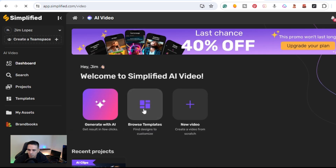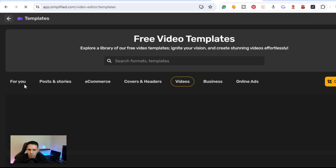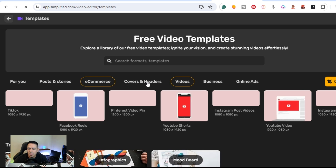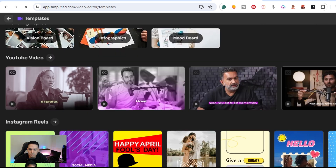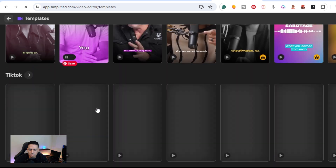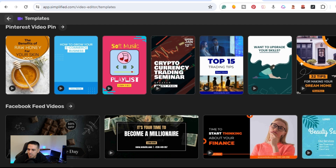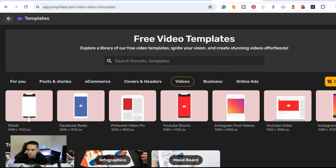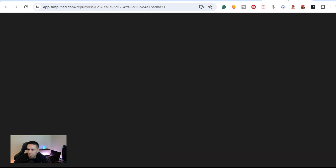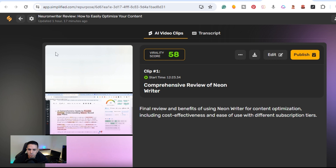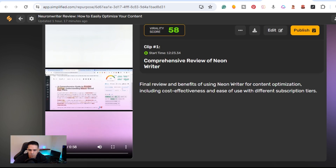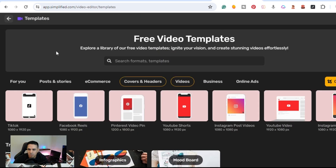They also have tutorials to teach you how to do it. Browsing templates again we have For You, Posts, Stories, E-commerce, and Headings — everything from YouTube videos, Instagram Reels, YouTube Shorts, and TikTok. You can create Pinterest video pins all within here. I used one of my YouTube videos and created eight different Shorts. It adds text to the video and makes it more engaging.